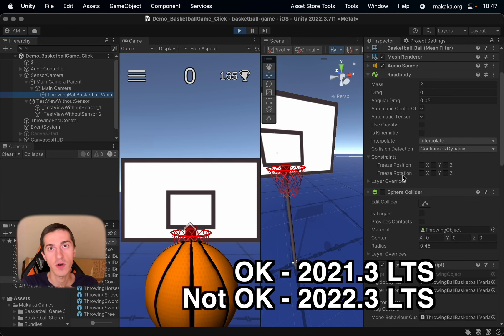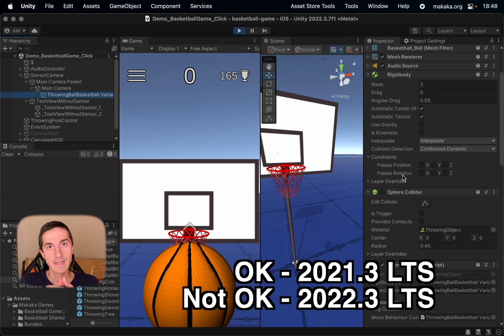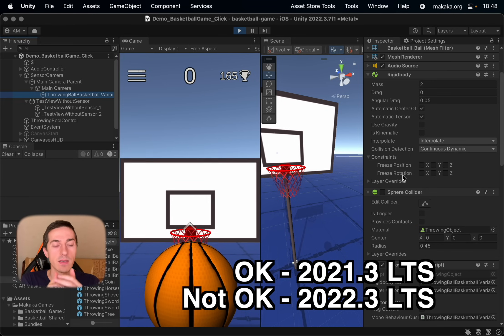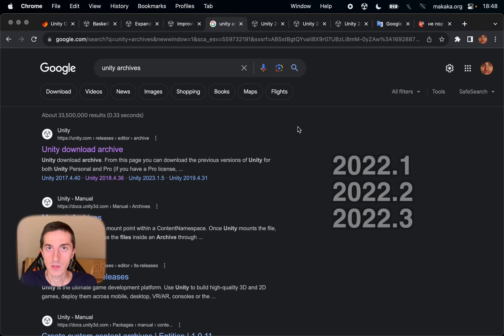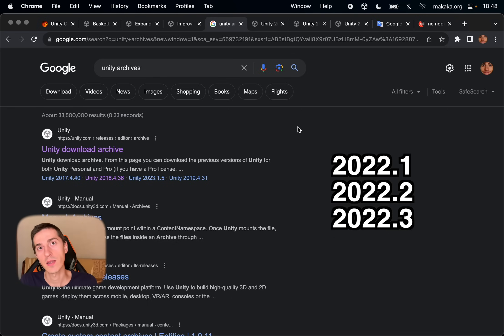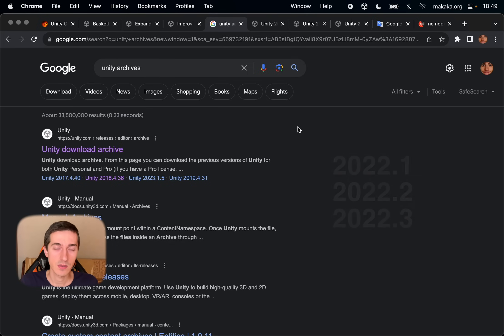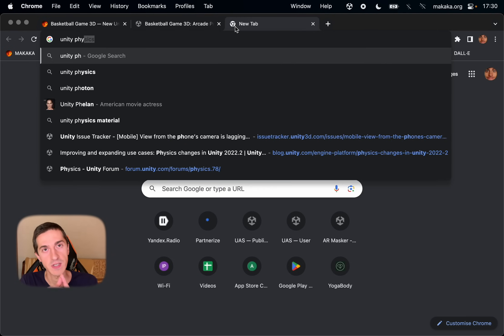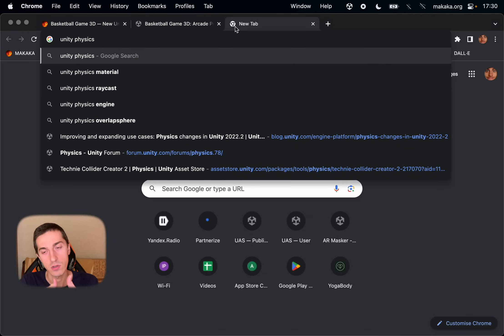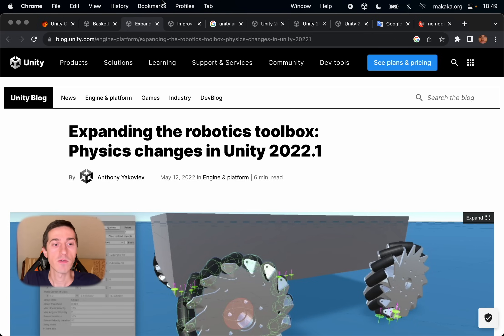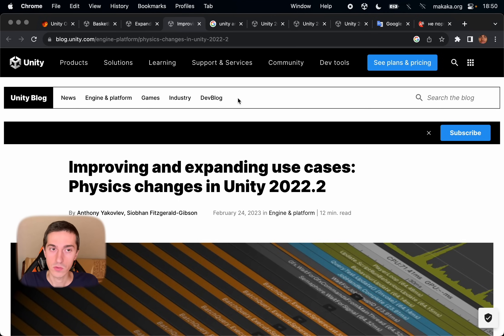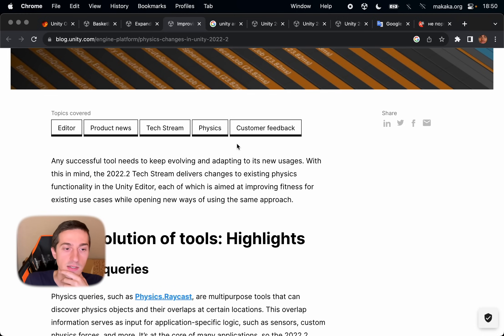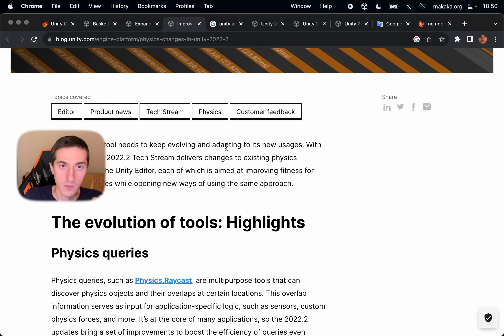It was enough in Unity 2021, but it isn't in Unity 2022.3. To exclude extra work, we need to find all changes in physics between these two LTS releases in each version of Unity. We have three different versions of Unity 2022.1, 2.2, 2.3. Historically, Unity makes a blog post about physics changes in Unity.